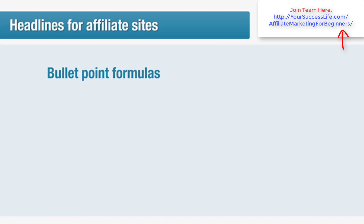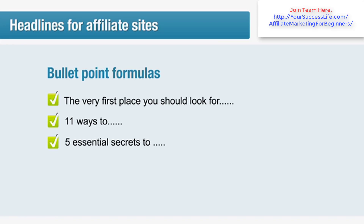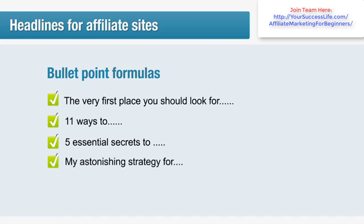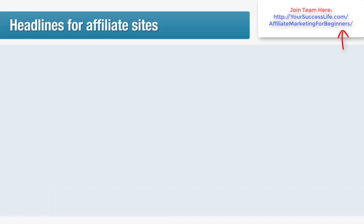What about bullet points? If you spend much time in the make money online market, what I'm about to show you will seem very familiar. Bullet points are an excellent way to break up the major benefits and features of a product into exciting, enticing, and easy-to-read chunks for your readers. You can get material for your bullet points from the sales page of your product and from your market research. Try these, for example: 'The very first place you should look for such and such,' 'Eleven ways to...,' 'Five essential secrets to...,' 'My astonishing strategy for...,' 'Why you should never XYZ,' and 'A foolproof system for...' There are tons of different bullet point formulas you could use that are proven for success.